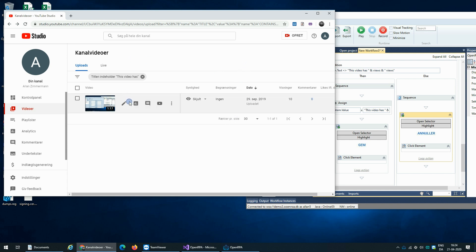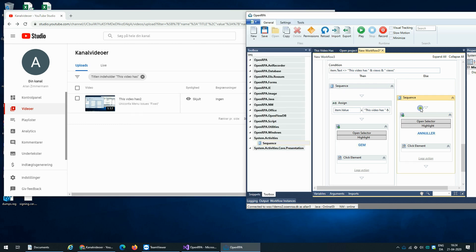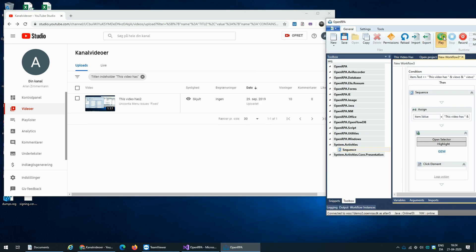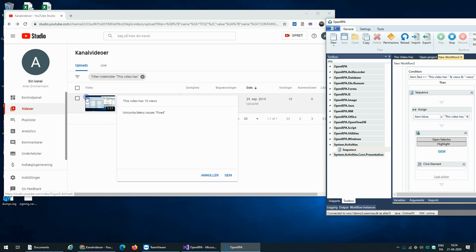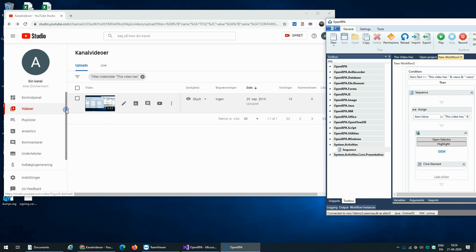So the video right now has the title 'this video has two', which is not the right title. So when we run this, this should now update the title to 'this video has 10 views'. And it did.